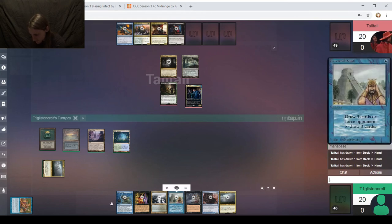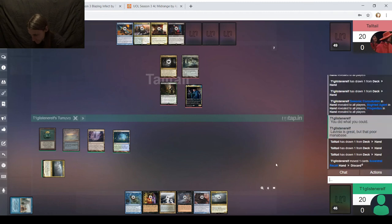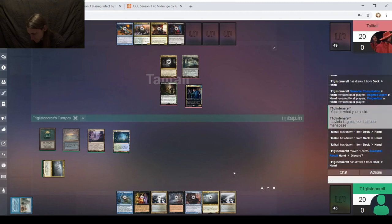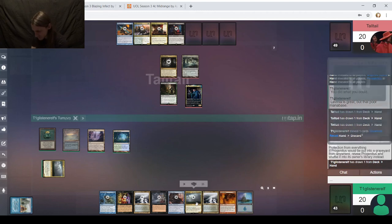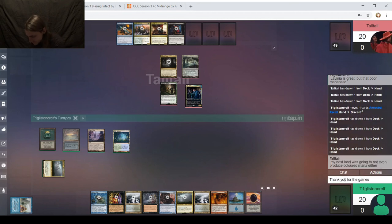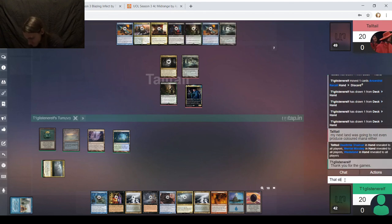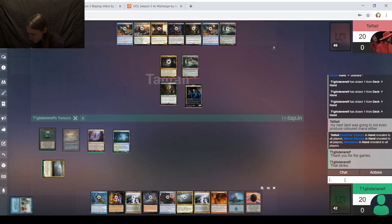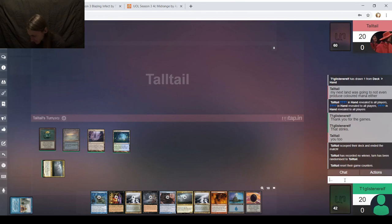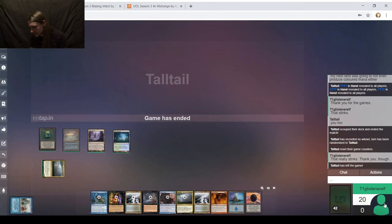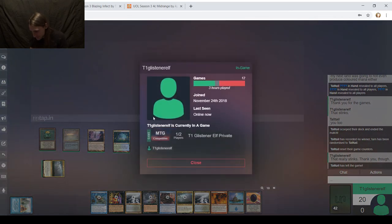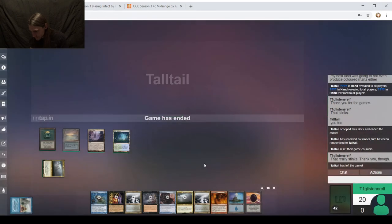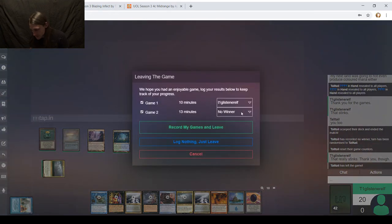Let me reveal the hand. Reveal all once. So now my opponent can see, and then let me draw a few more cards, just to see how that Ancestral would have gone. You did what you could. Man, that's rough. Lavinia is great, but that poor mana base. Yet, Leovold almost got him there.